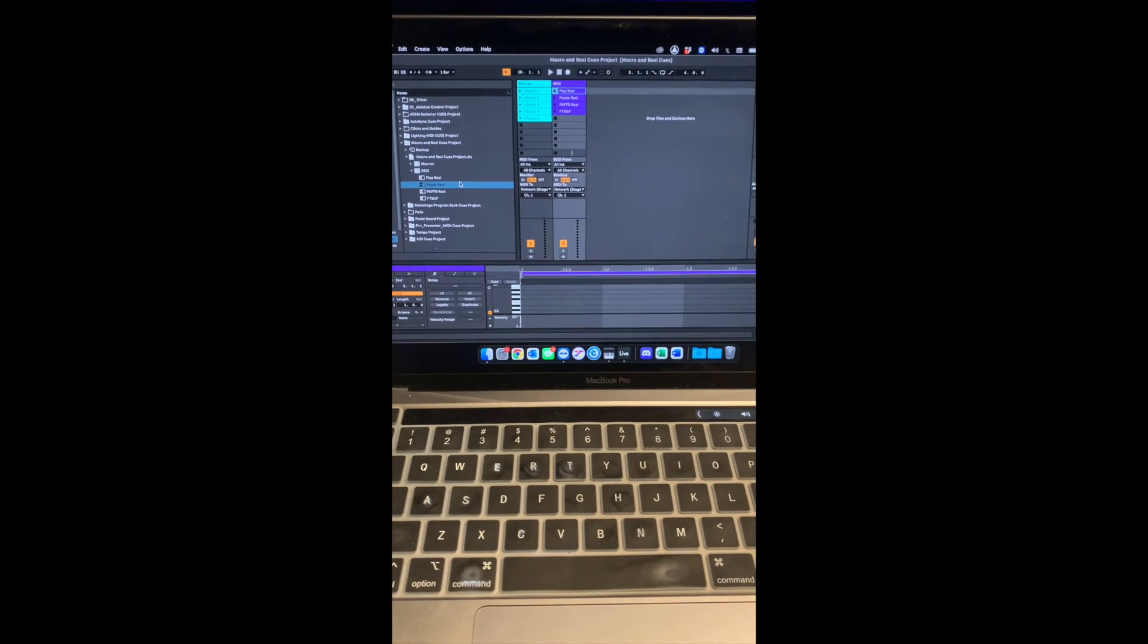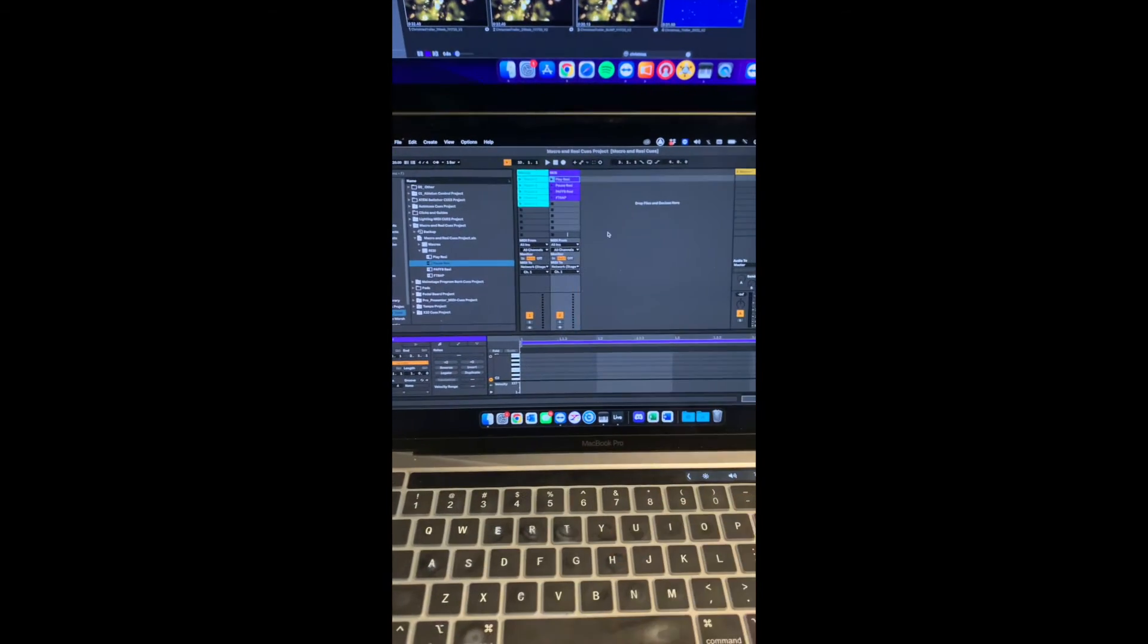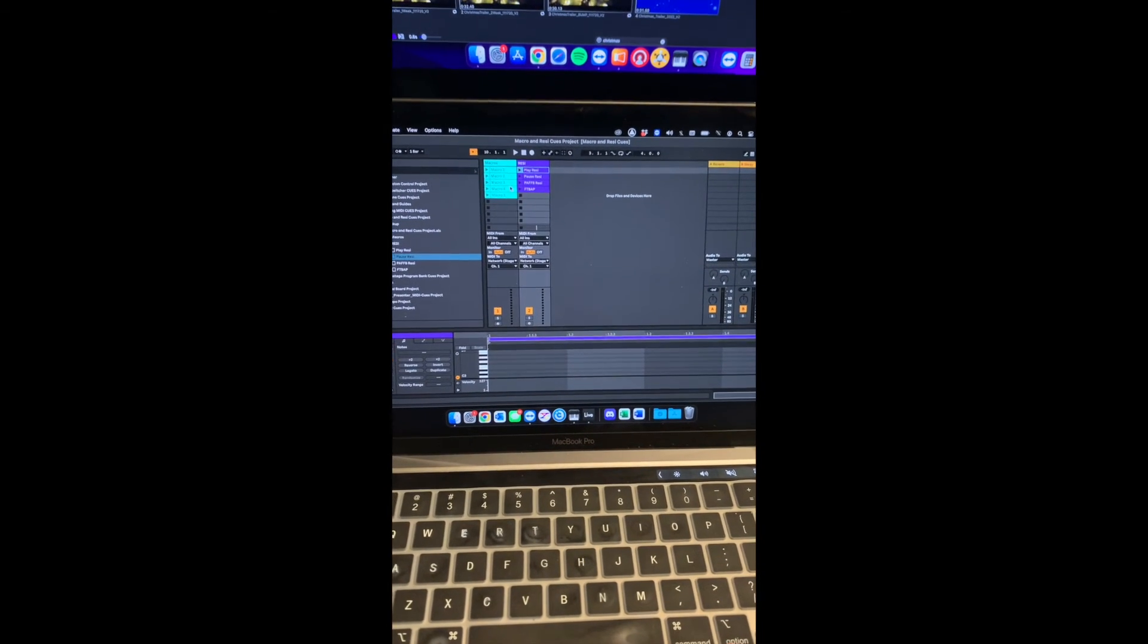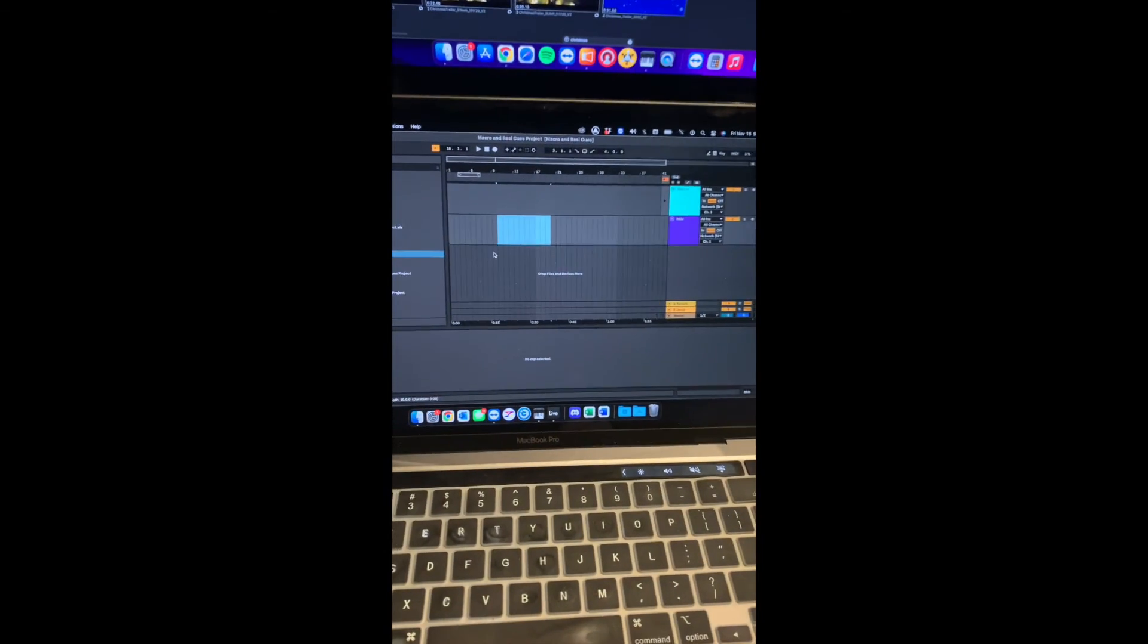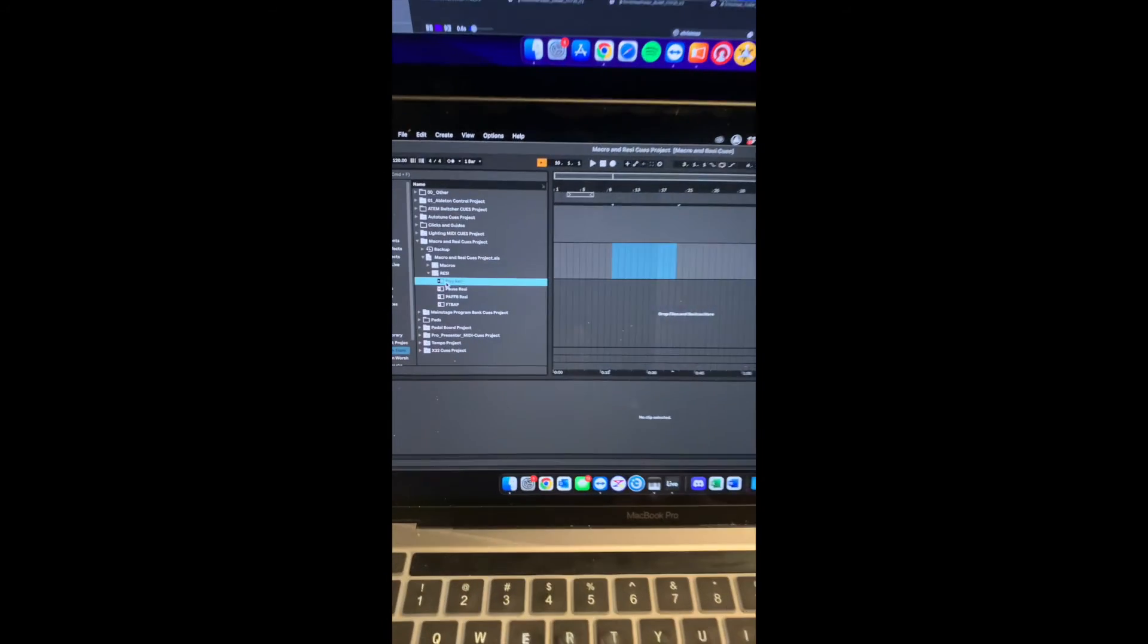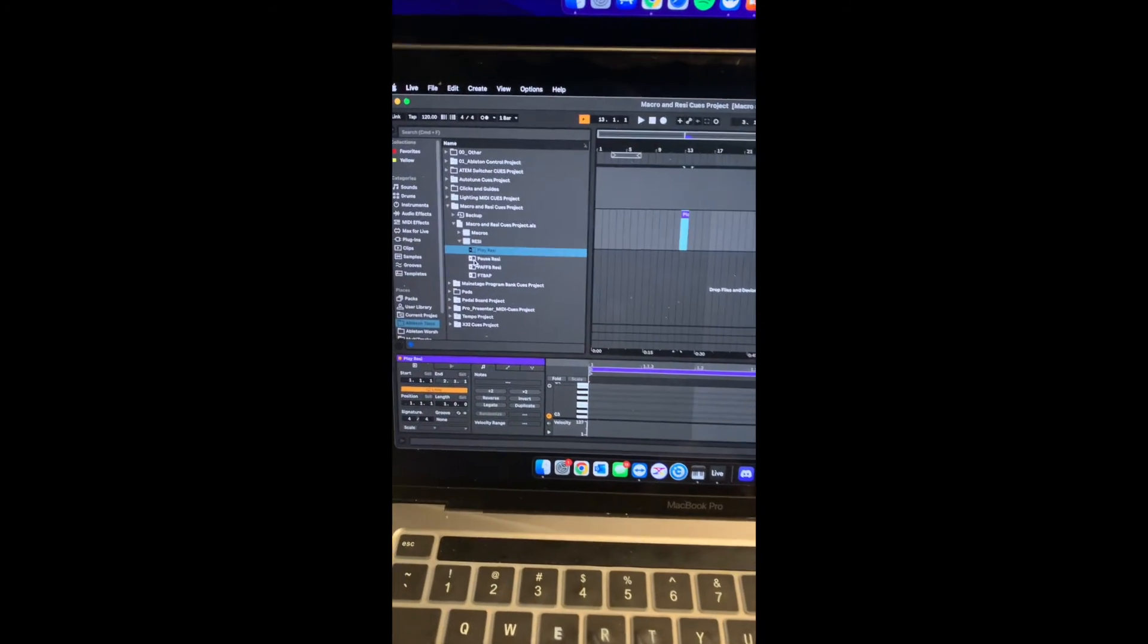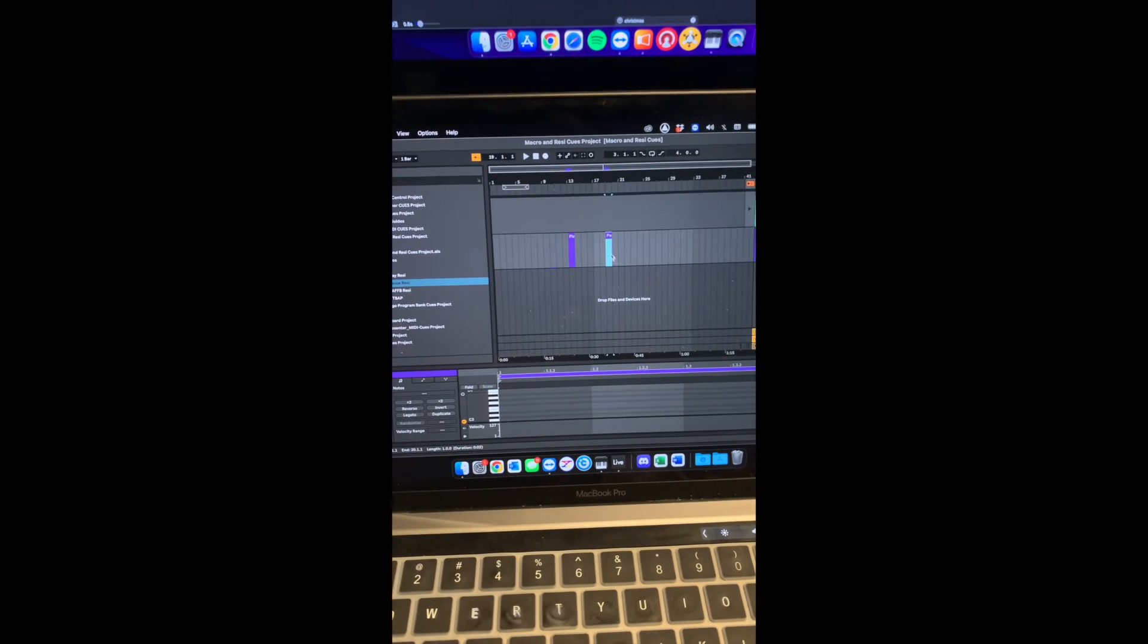All right. So I am looking at Ableton and the project file that holds the play and pause cues for Resi. These blue ones over here, that's for the video hub. Pay no attention to those. But basically we're in this view and the songs are happening and I want to drop a play cue at the point in the service when we want Resi to play. And then obviously we're going to want to pause it. So I'll drop a pause cue some point in the service.